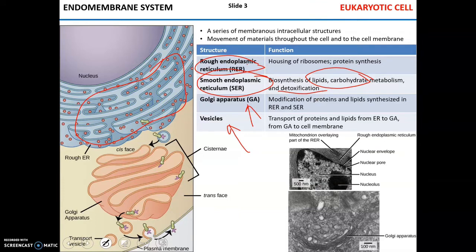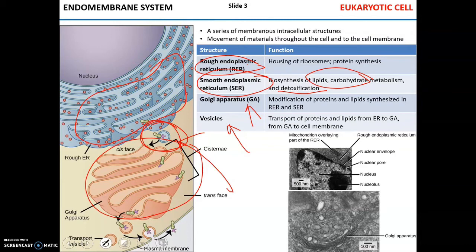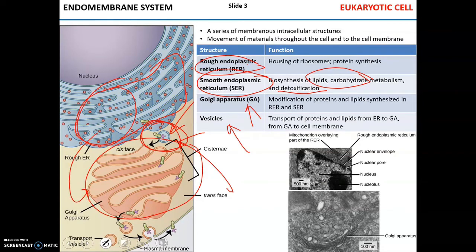Adjacent to the rough endoplasmic reticulum but farther from the nucleus is the Golgi apparatus. The Golgi apparatus receives proteins from the rough endoplasmic reticulum via transport vesicles. Proteins and lipids undergo various modifications in the Golgi complex. Vesicles are responsible for transport functions — they move proteins and lipids from the endoplasmic reticulum to the Golgi or from the Golgi to the cell membrane.